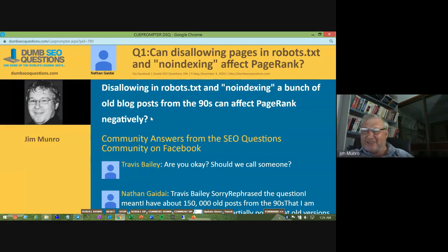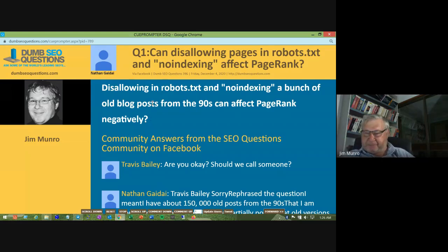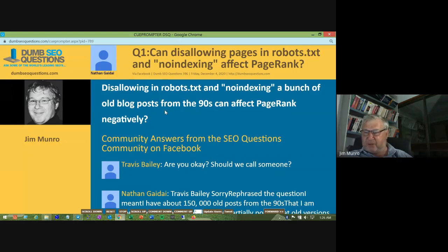The first question is titled: Can disallowing paginated pages in robots.txt and no-indexing affect PageRank? Nathan asks: if he no-indexed a bunch of old blog posts from the 90s, can that affect PageRank negatively?